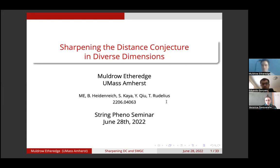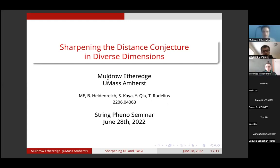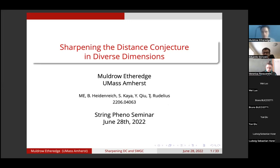I've got the recording going on. I'd like to thank the organizers. I'm Muldrow Etheredge, a grad student at UMass Amherst, and today I'm going to talk about a paper titled 'Sharpening the Distance Conjecture in Diverse Dimensions,' co-authored with Ben Heidenreich, Sami Kaya, Yiqi, and Tom Rodelius.